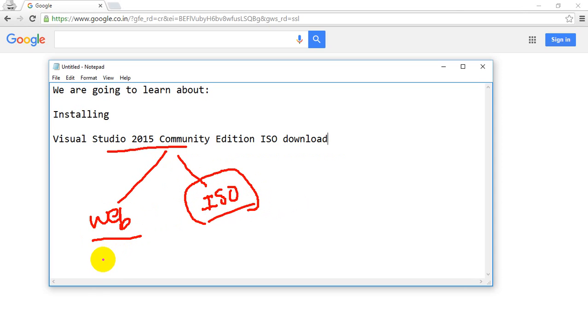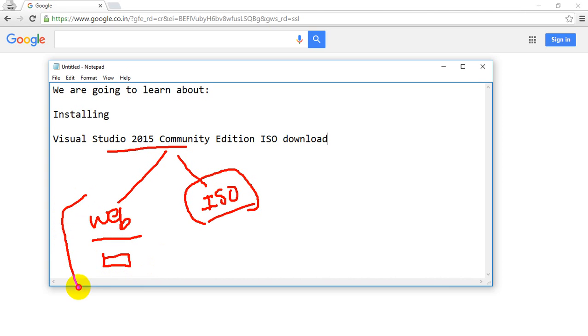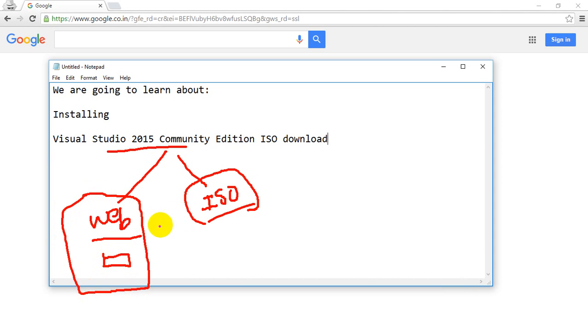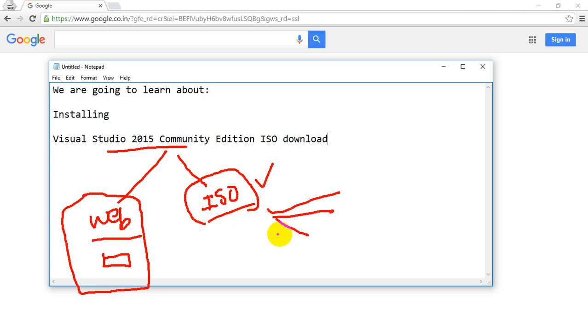When we go for Web Installer, first it will download a small .exe file and then it will install by connecting over internet and download the files and install it. In this case, if you want to install again for some reason or on another system, then you might end up downloading all of Visual Studio again. I would suggest to go for ISO because ISO will be like an offline installer. Once you download it, you can use it n number of times.